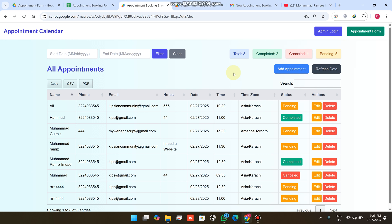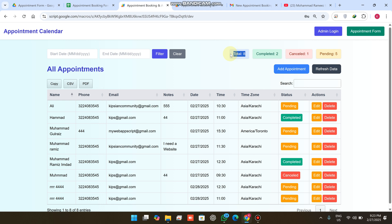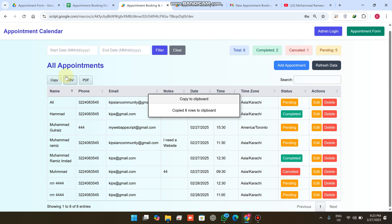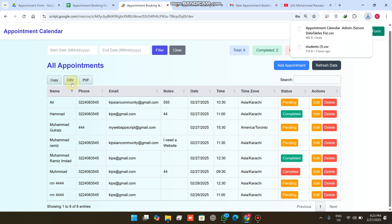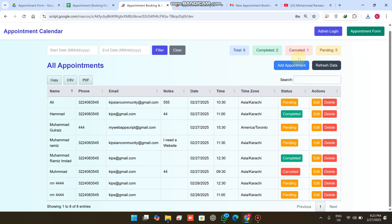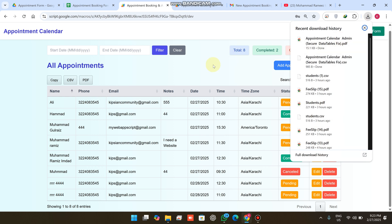If you want to refresh your data, simply click 'Refresh Data' and all the data comes through. On the dashboard you can see the total appointments received, completed appointments, cancelled appointments, and pending appointments. You can click 'Copy' to copy all data, click 'CSV' to download an Excel file, or download a PDF of your web application.